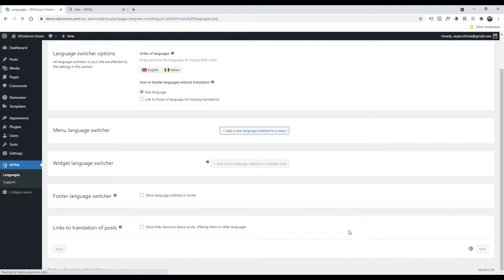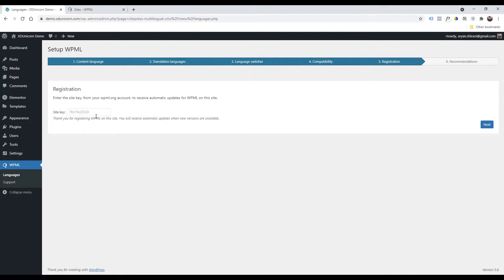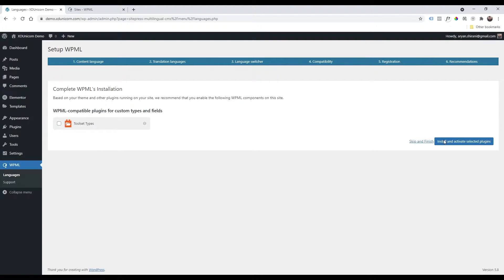You can add a menu language switcher if you wish, or add it later. For compatibility reporting, you can send this to help the plugin check compatibility. The site key is already added so you don't need to do anything else — just click Next. I won't suggest adding anything else here, so just click Skip and Finish.